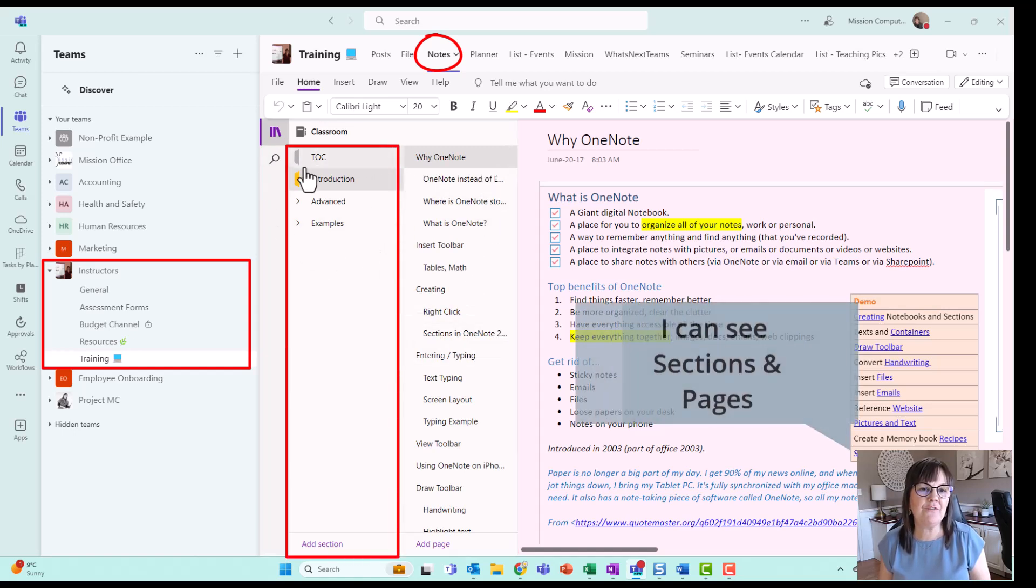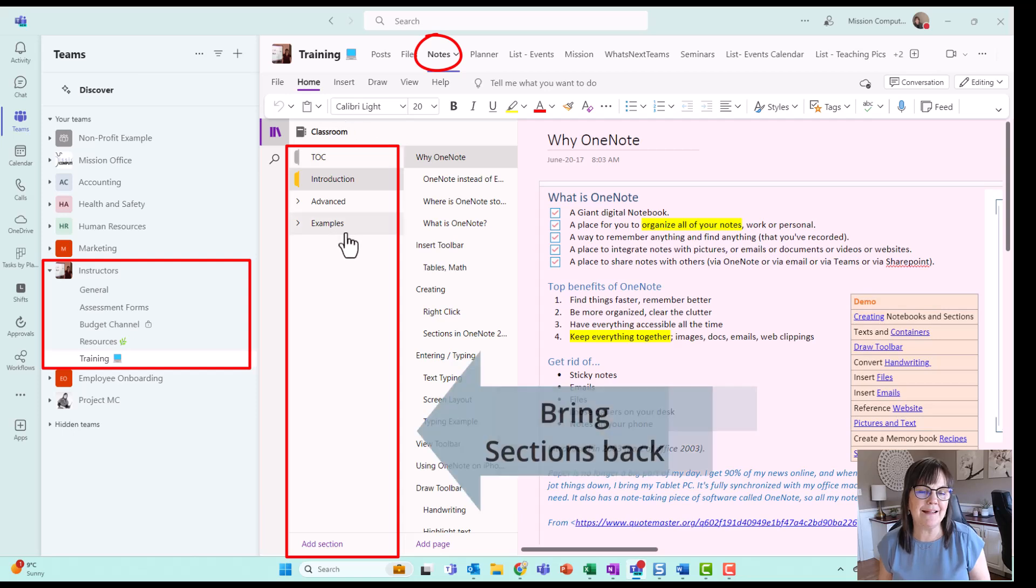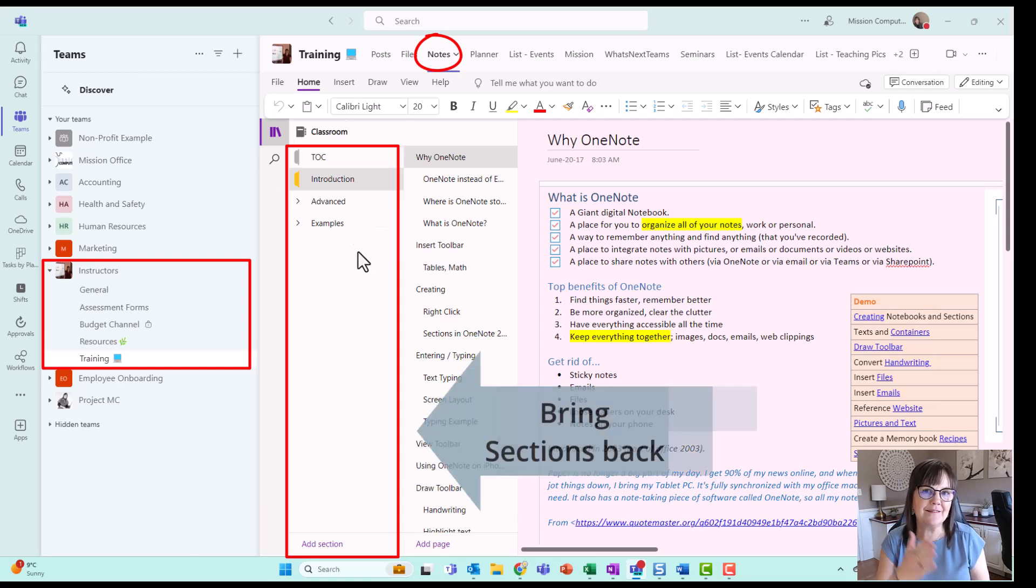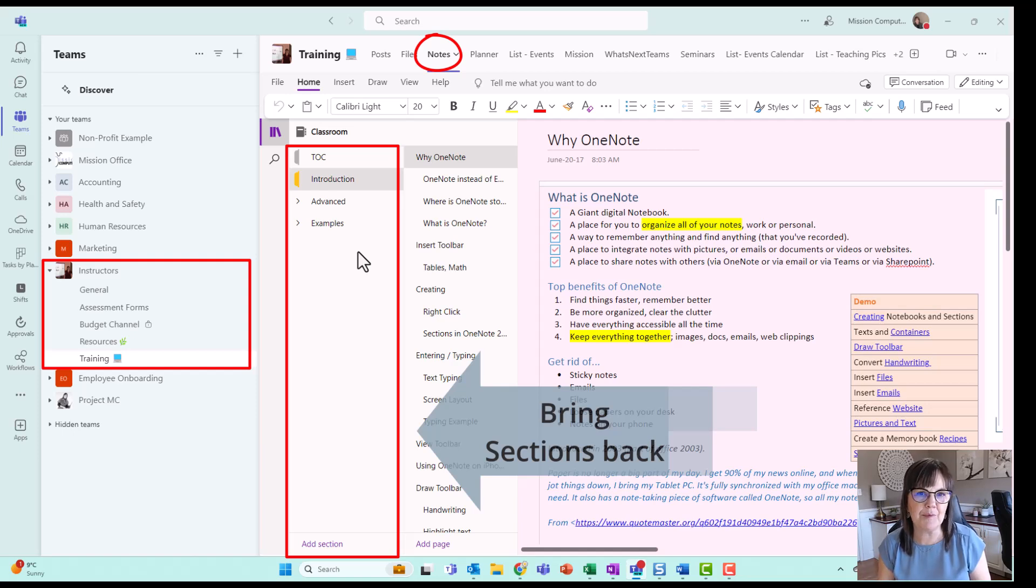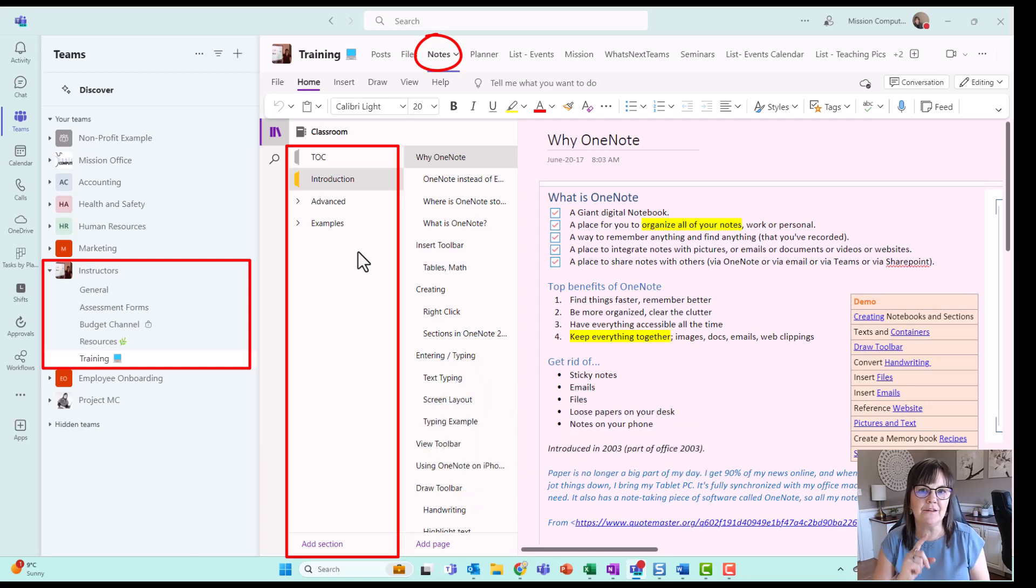And so that's what we want back in this new Teams area, we want to be able to see the sections of our notebooks as well as the pages. So let's show you how to do that.